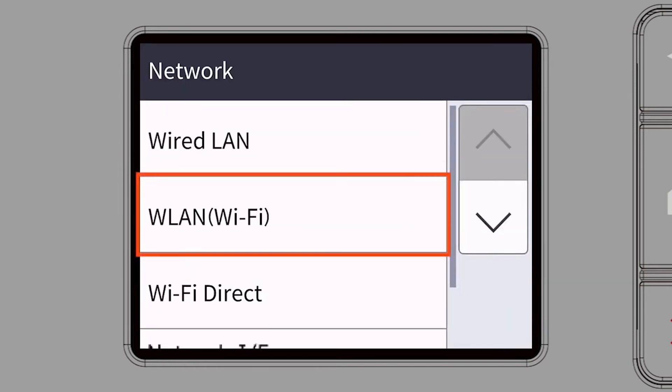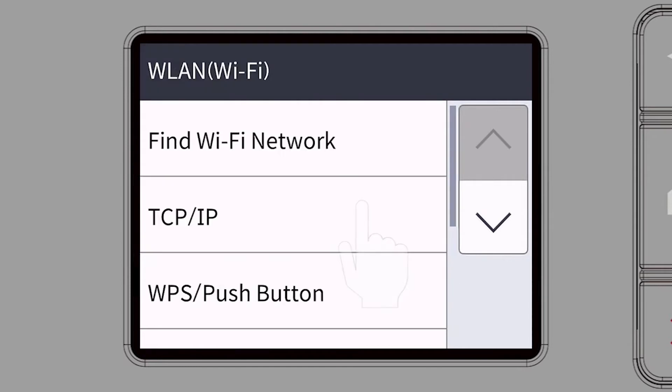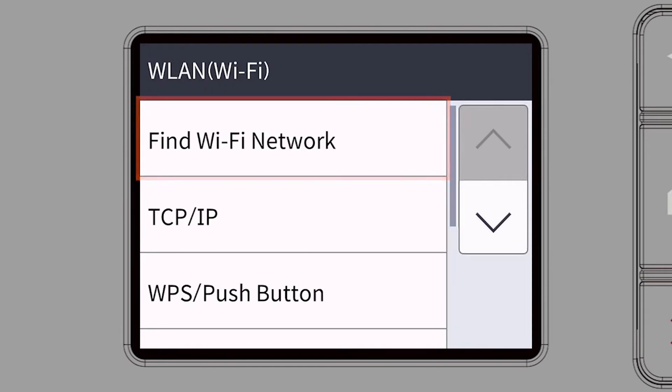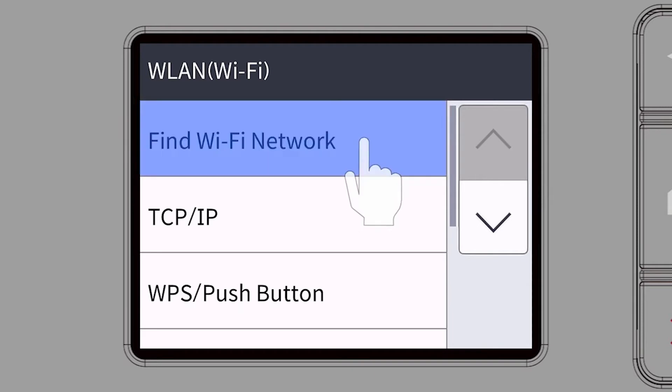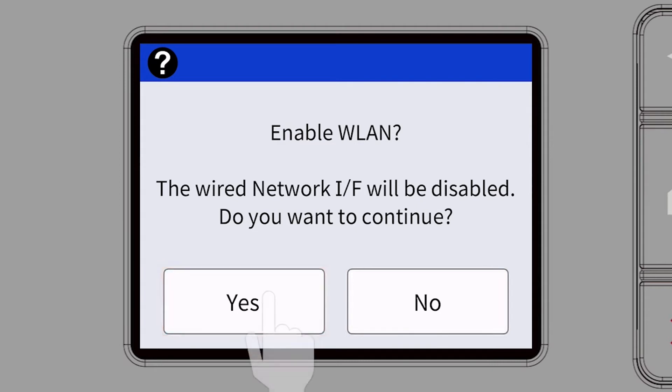Select WLAN from the option list. Select Find Wi-Fi Network. When prompted to enable WLAN, press Yes.